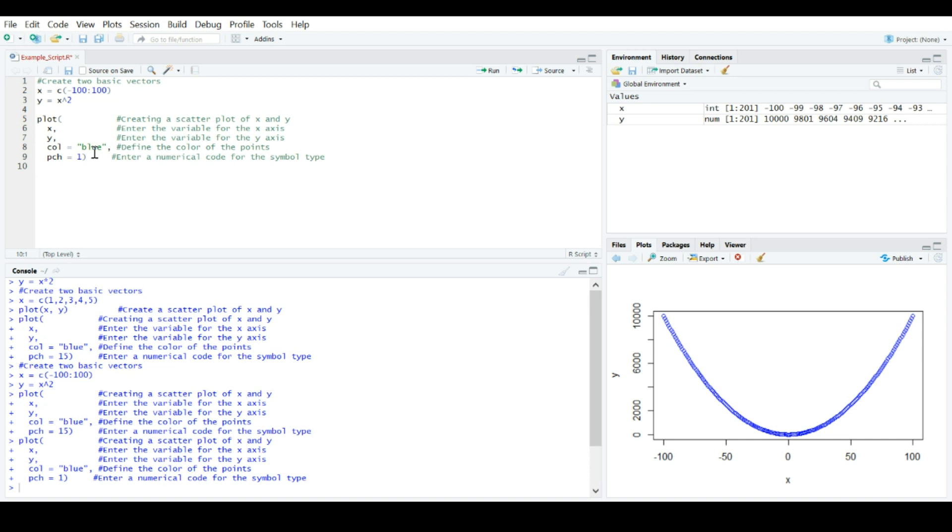This is also important if you're trying to reproduce analysis or you're trying to share what you did with someone else because you can actually email these script files, save these script files, post them along with the data set, whatever it needs to be such that someone else can see exactly every single thing that you actually did.